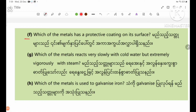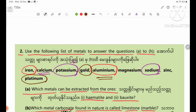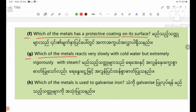Which of the metals has a protective coating on its surface? The answer involves aluminium oxide. Which of the metals react very slowly with cold water but extremely vigorously with steam?